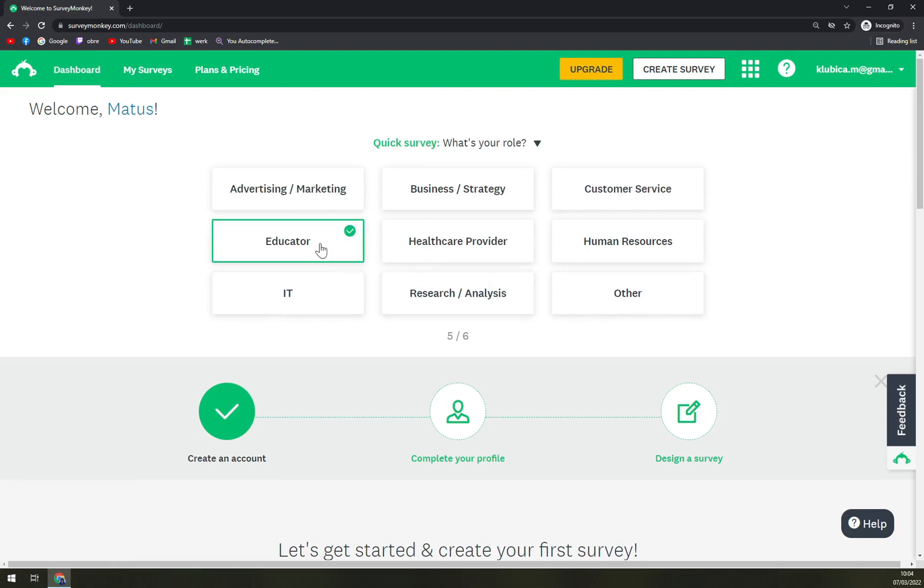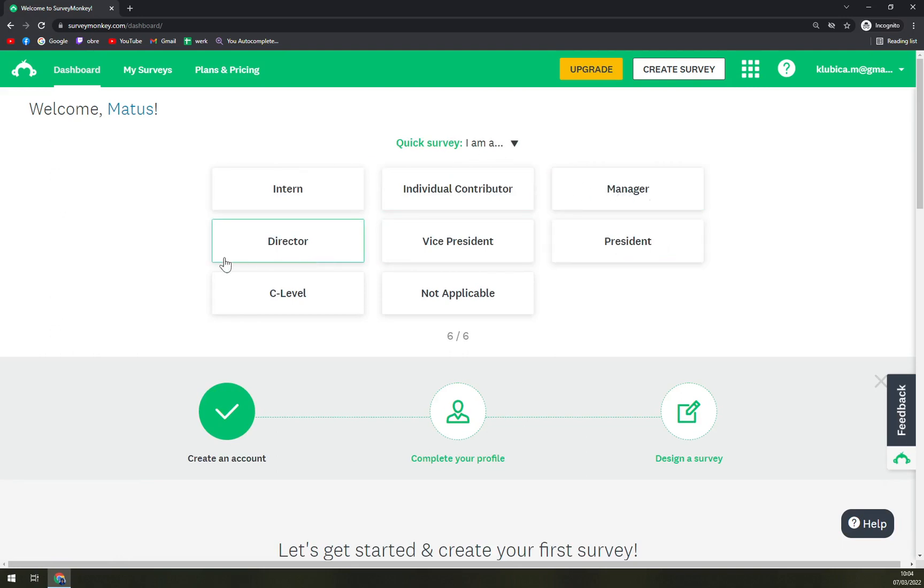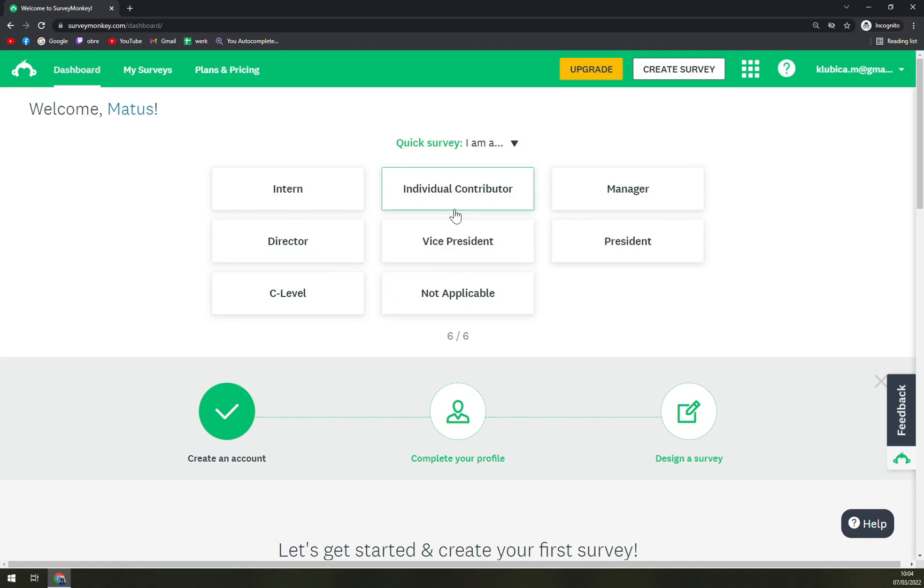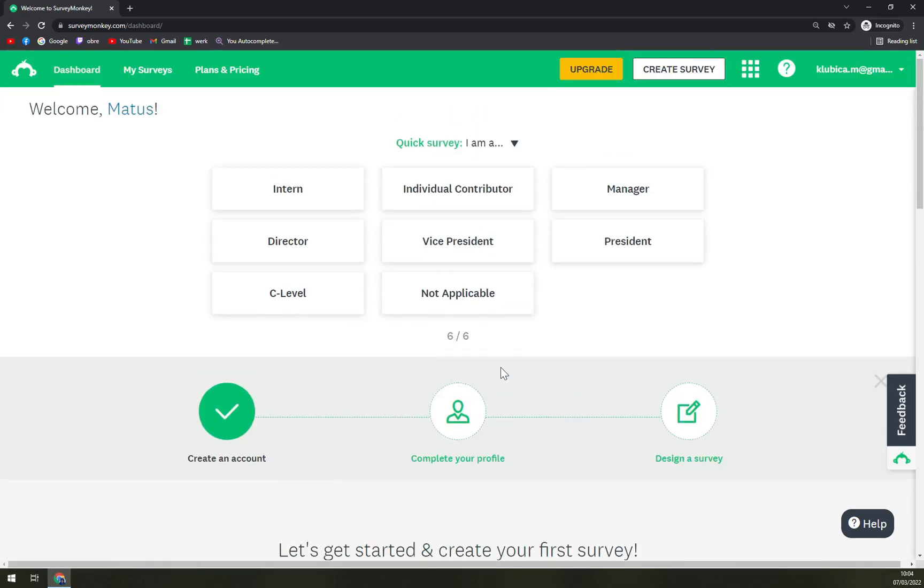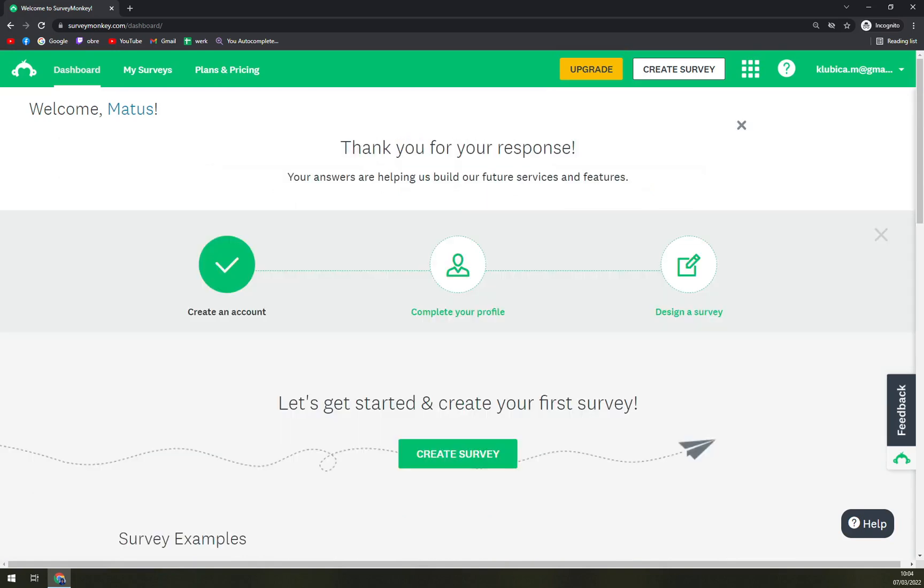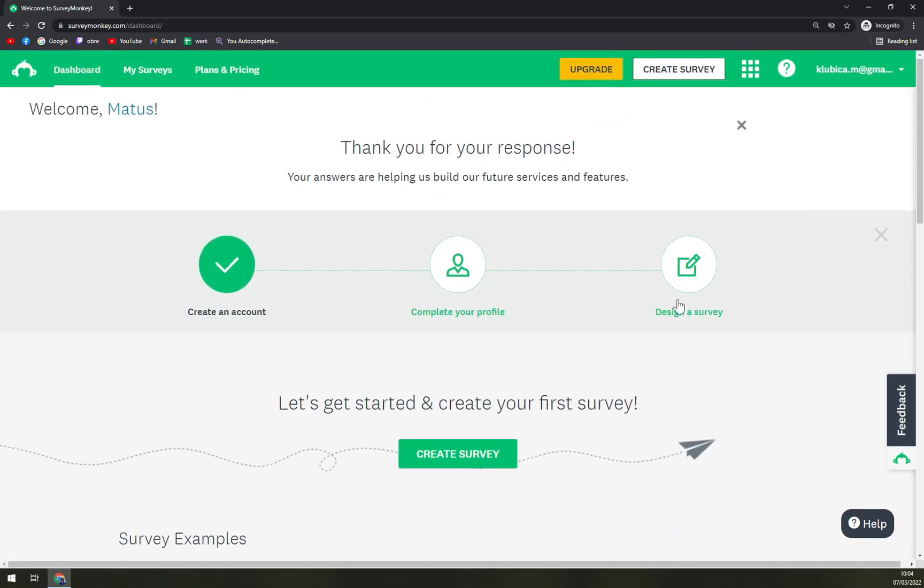Let's go with multiple. Let's go with educator. And let's go with individual contributor, for example.